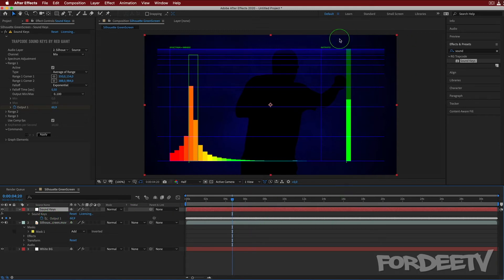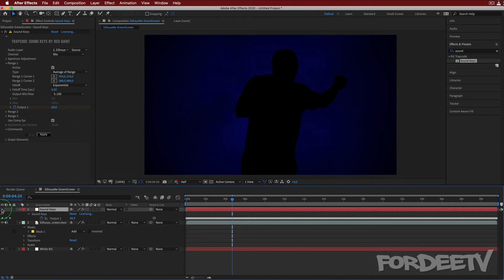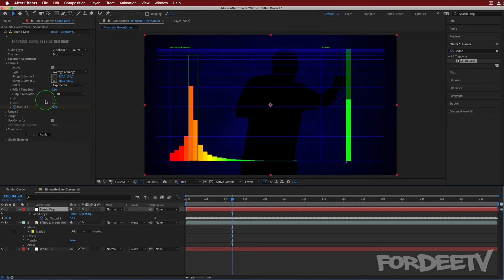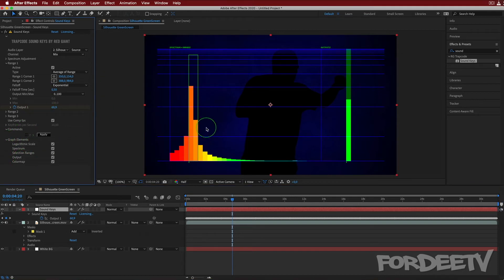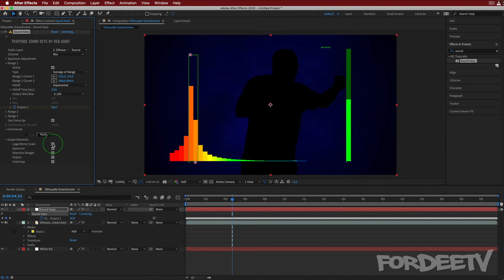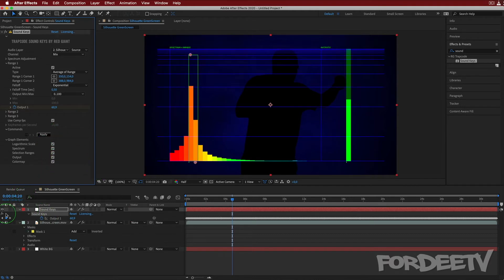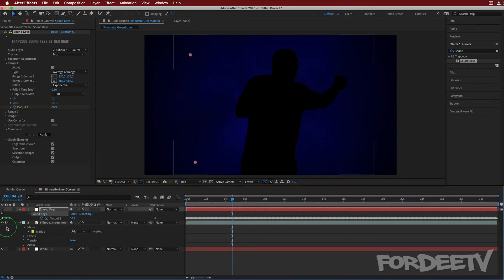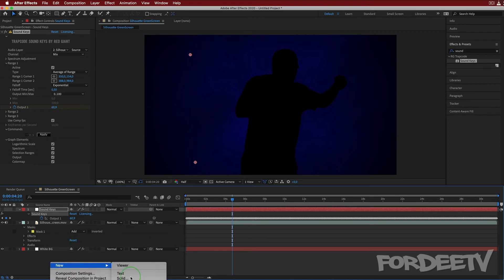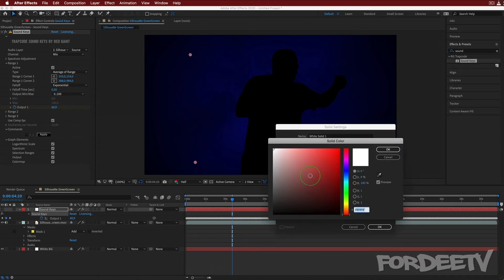We'll come over to the Sound Keys layer, press U, and we'll see Output 1 has keyframes — these keyframes are a reference to the audio. If we turn off this layer, we don't need to see it. Not a full tutorial on Sound Keys, but if you wanted to keep the EQ display you could turn off the logarithmic scale, turn off the output, resize it, etc. But we're not going to. Next, we want to animate something — Sound Keys is now just keyframes we're going to use to drive another layer.